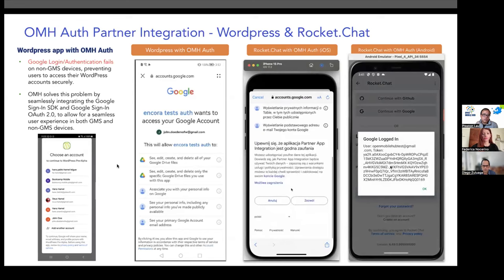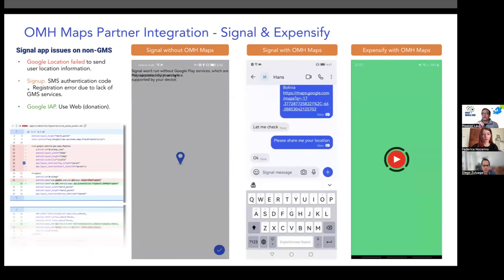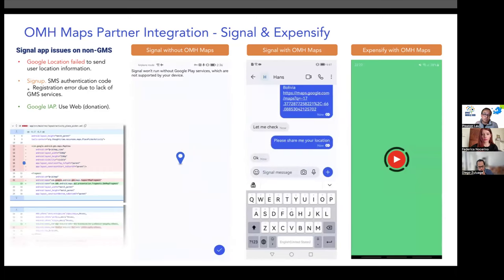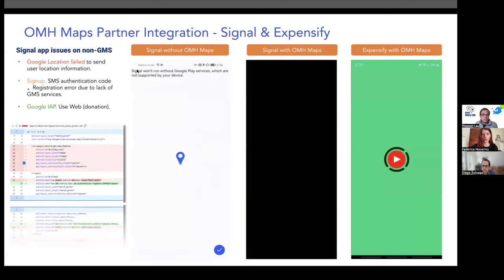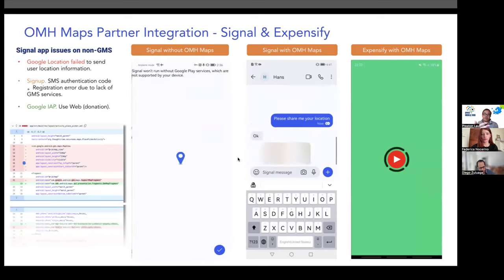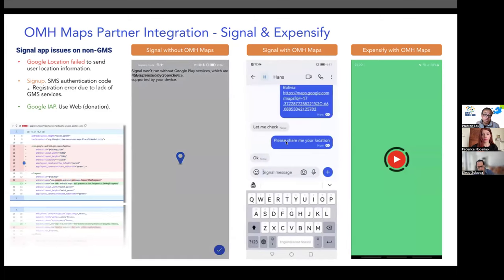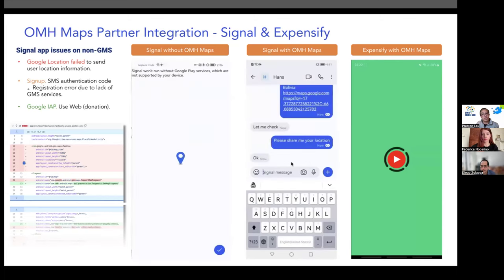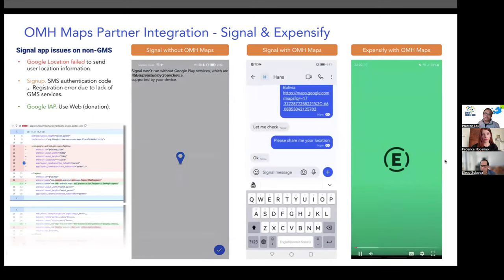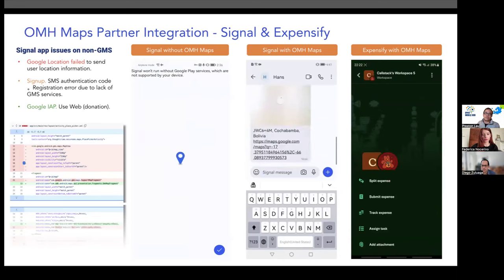For maps partner integrations, we integrated with Signal and Expensify. In the Signal app, when a user tries to share their location on a non-GMS device, an error message pops up and the map function doesn't work. With OMH Maps integration in Signal, the map shows up — people can share locations with friends, consistent with iOS and Android GMS devices. For Expensify, submitting expenses and highlighting map location is also supported across multiple platforms through OMH Maps.